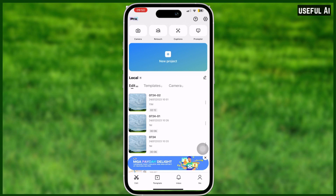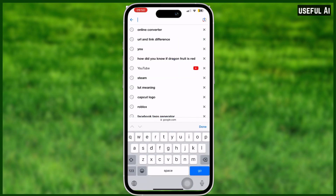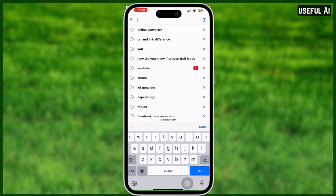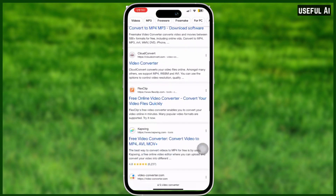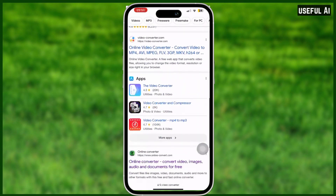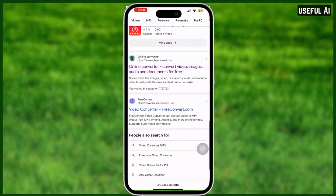So now you're experiencing the file not supported error in CapCut. In order to fix that, you need to convert your file to a format that is supported by CapCut. To convert that file, simply open a browser and search for 'video converter.' As you can see, there are plenty of sites that convert your file.